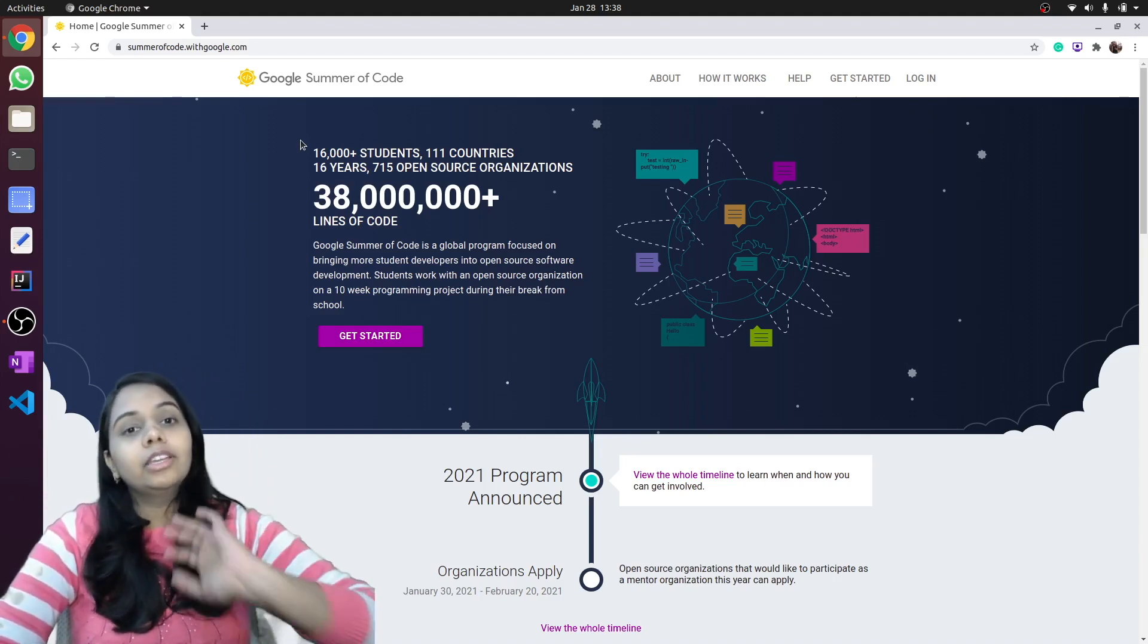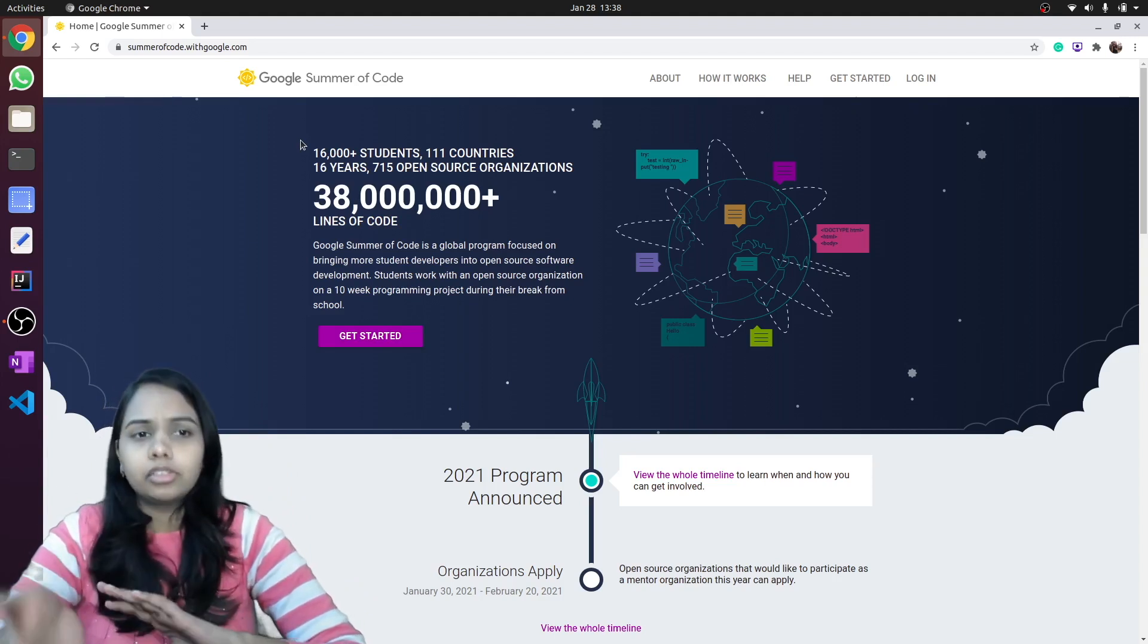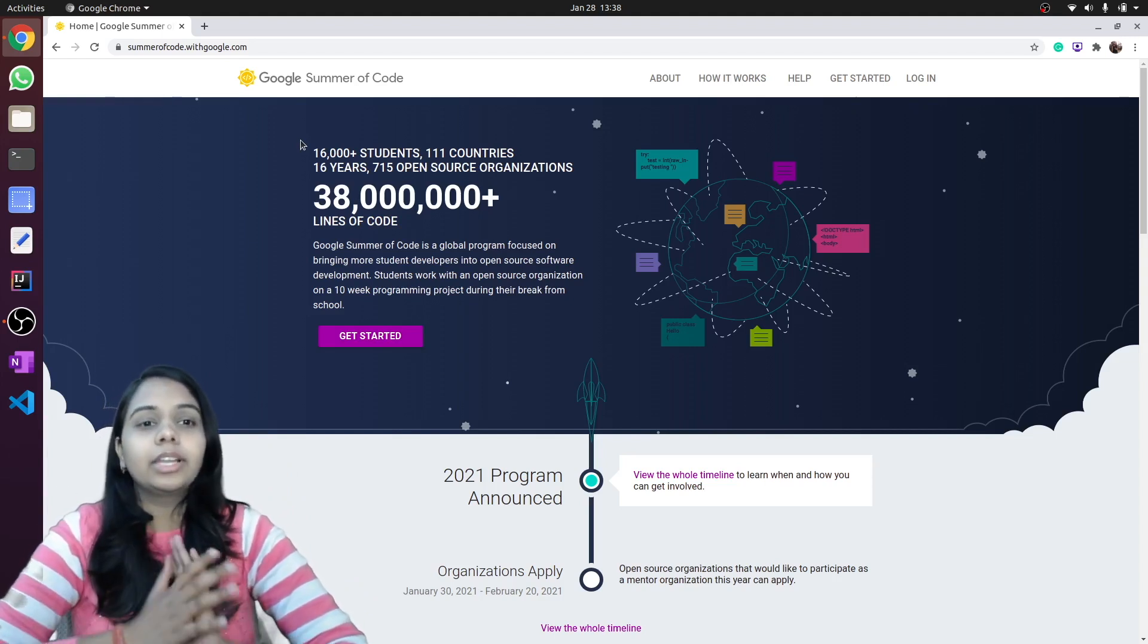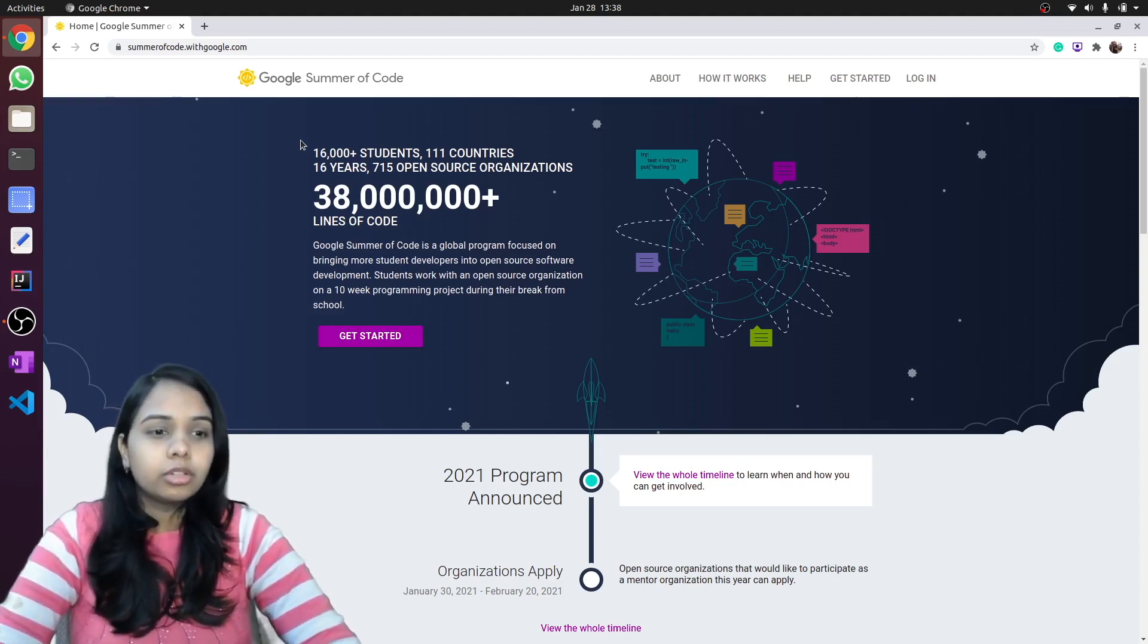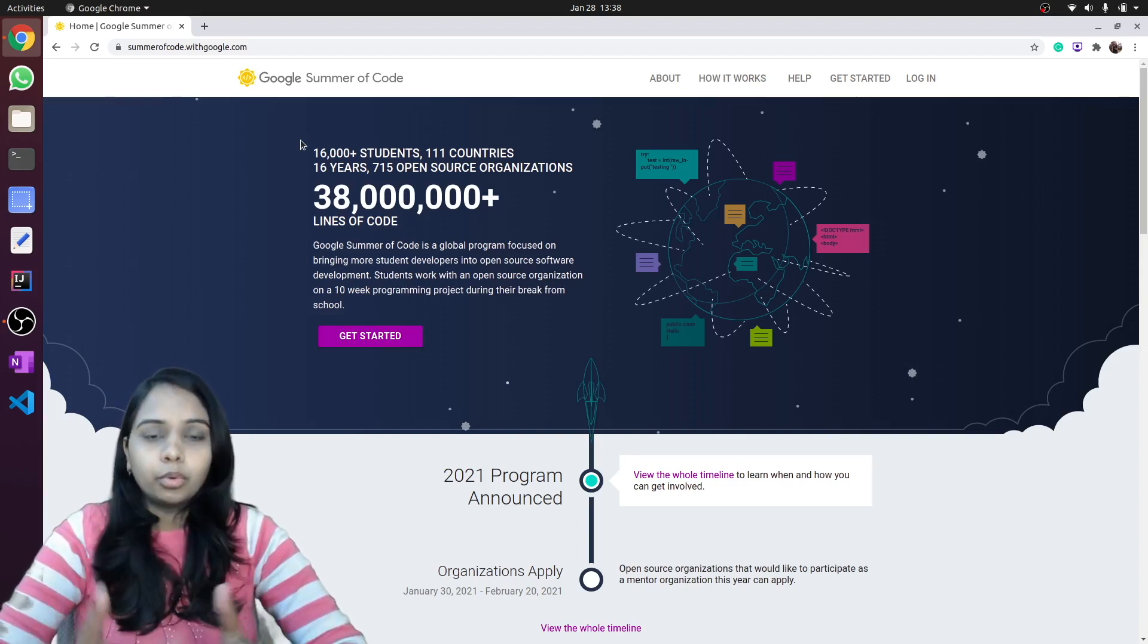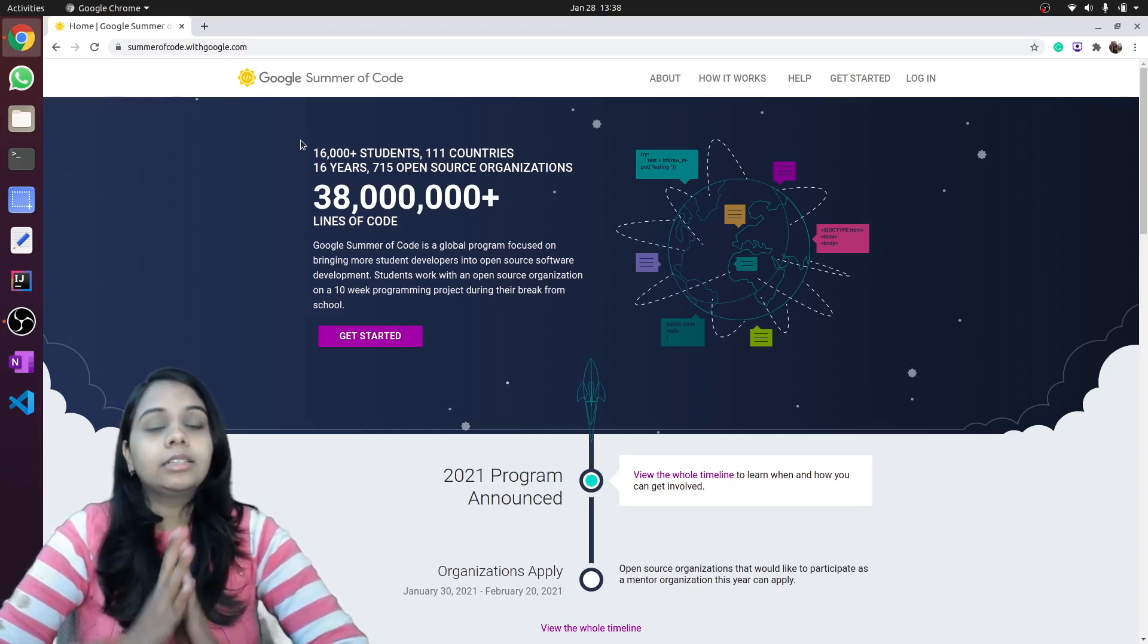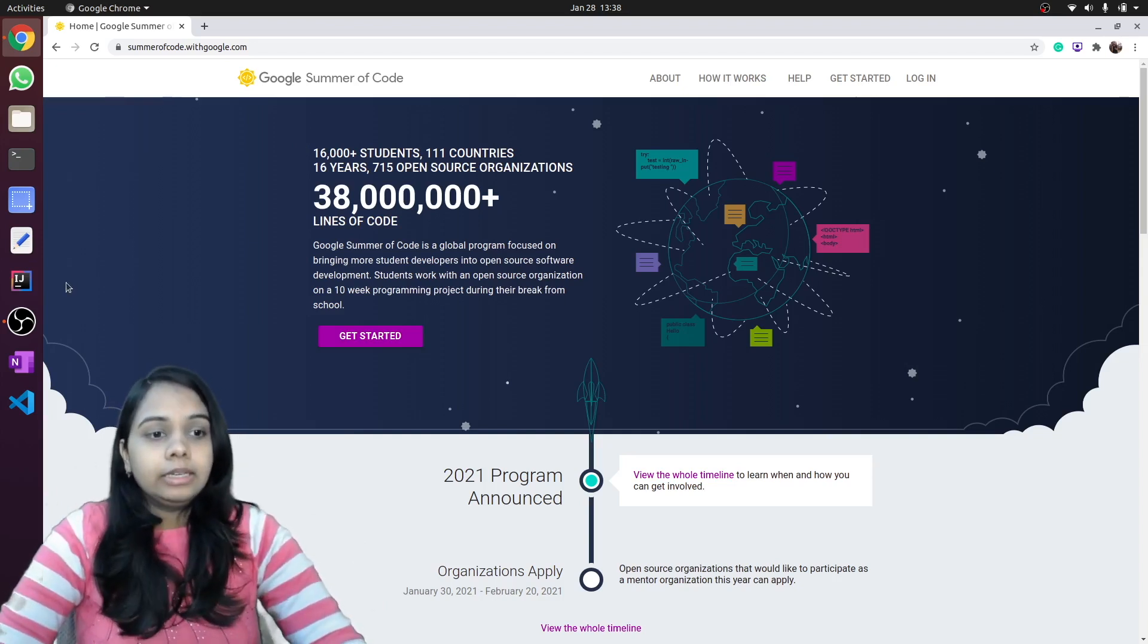You should never worry if you are interested in JavaScript. You will get plenty of organizations in Google Summer of Code. Go and explore on your own. Thank you for watching.